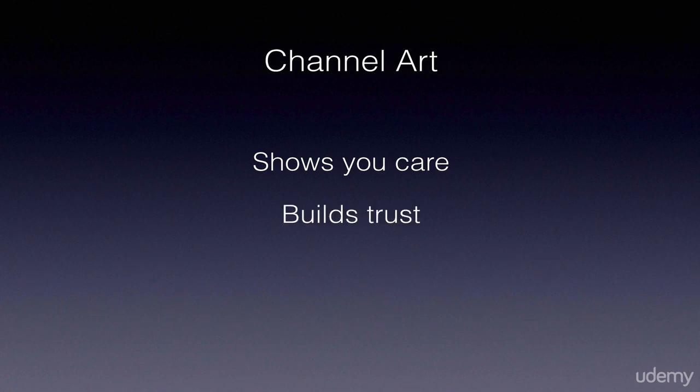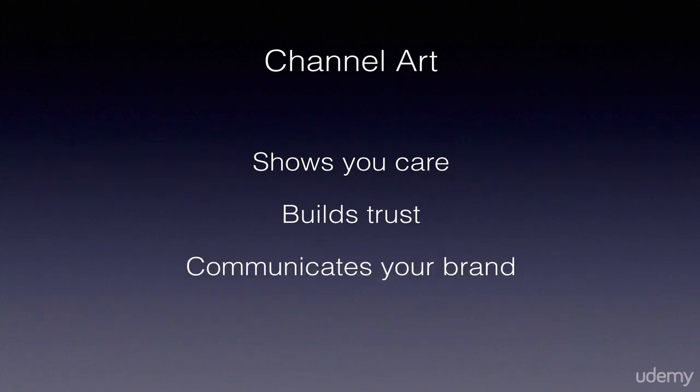Number two, it also builds trust. It's a way to show your subscribers that you know what they want and you're going to give it to them. And three, it shows off your personal brand. It shows off what you think you look like or how you think you are. This can help attract the certain type of subscriber that you want to attract.